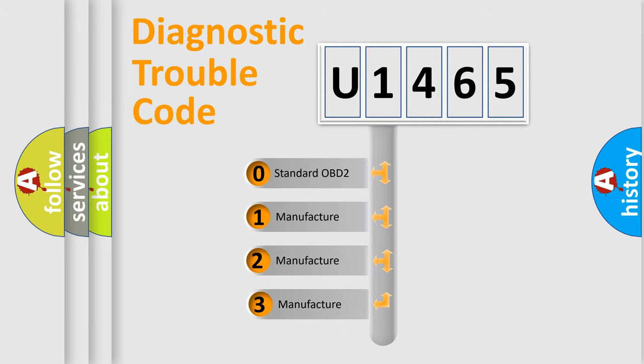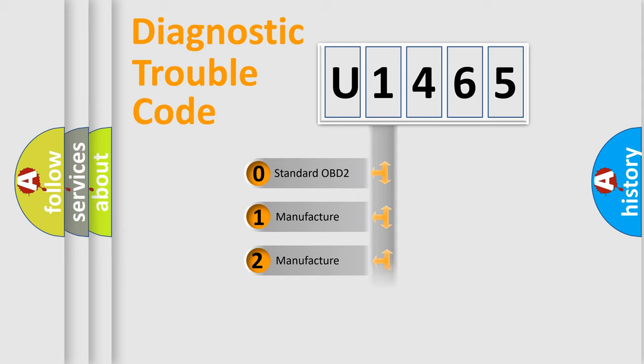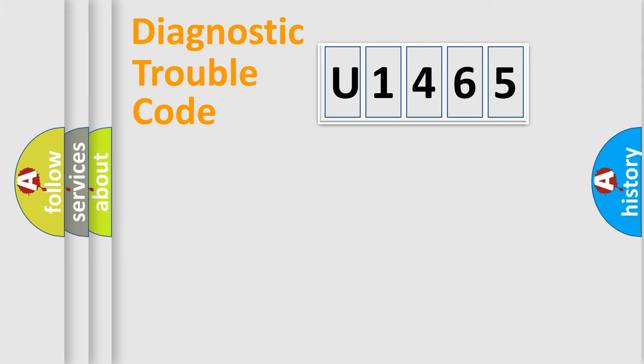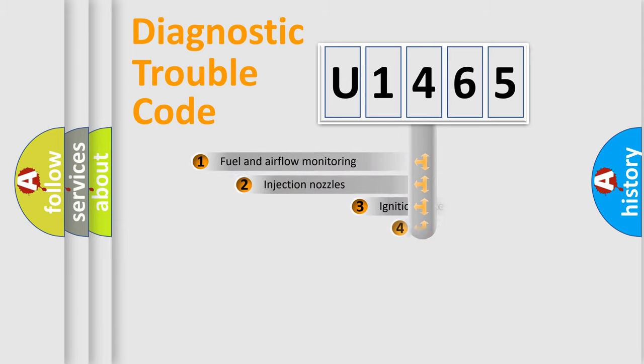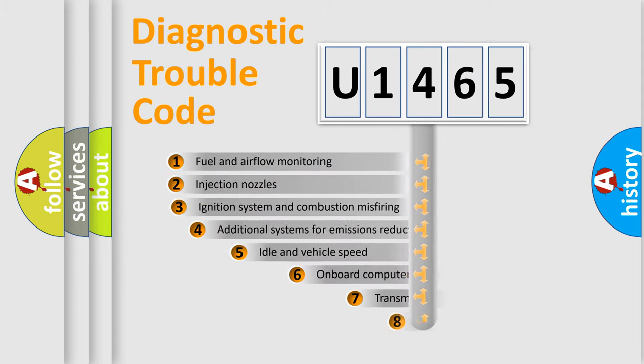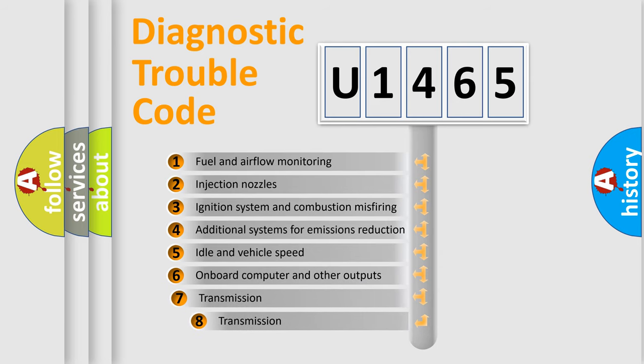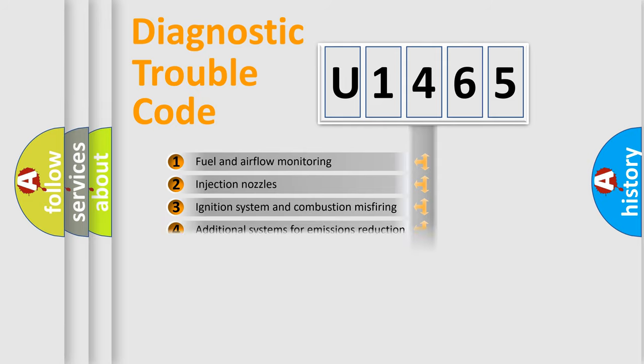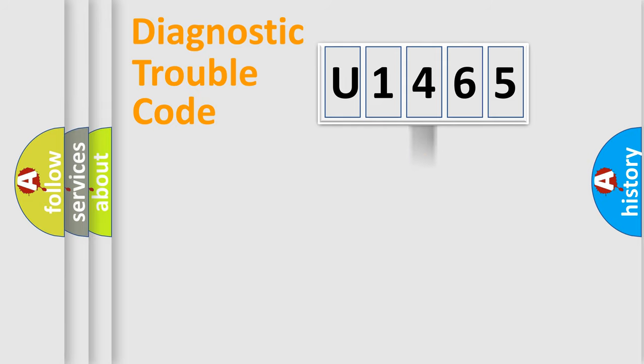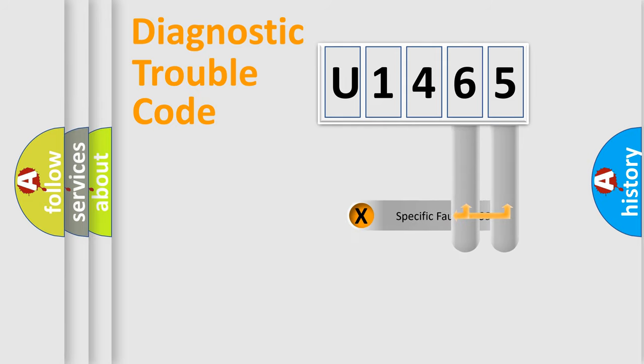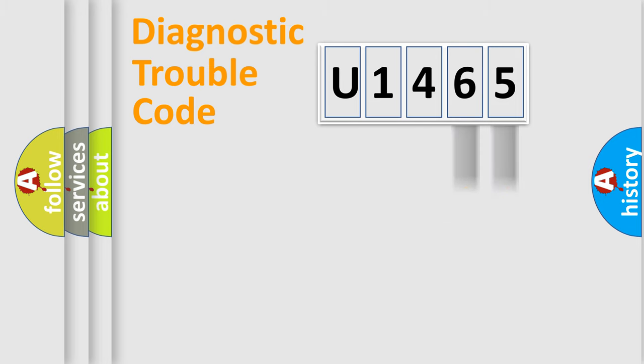If the second character is expressed as zero, it is a standardized error. In the case of numbers 1, 2, 3, it is a manufacturer-specific error. The third character specifies a subset of errors. The distribution shown is valid only for the standardized DTC code. Only the last two characters define the specific fault of the group.